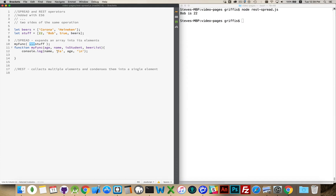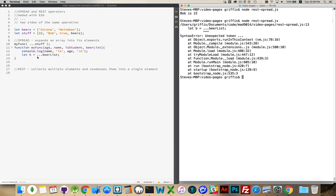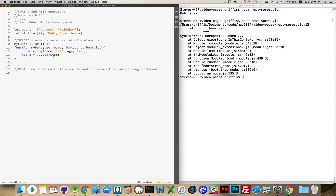But it does this through being passed to a function. If I were to just write 'b = ...beerList', this is going to fail. If I run this again — there we go, that fails. It doesn't recognize this within the context of just assignment. It has to be done passing it to a function or putting it into an array. So I could say 'let b' equal an array, and inside this array I have a bunch of things like tuborg, spread beerList, and freedom 35.